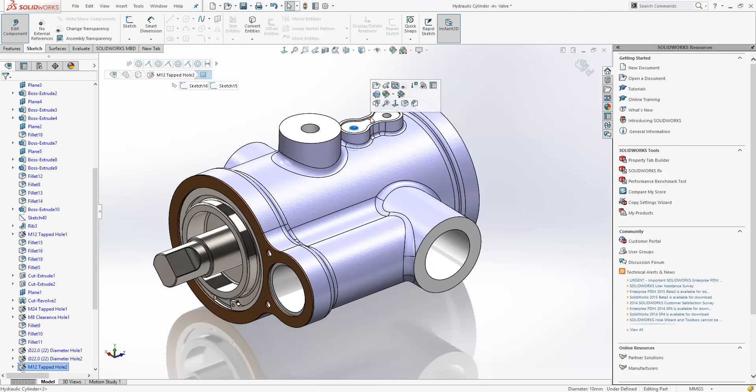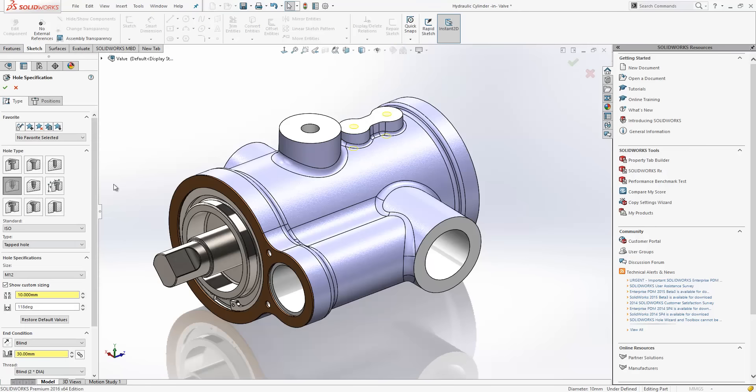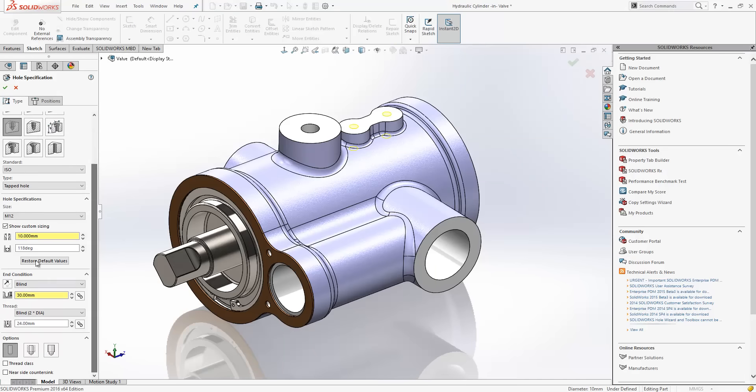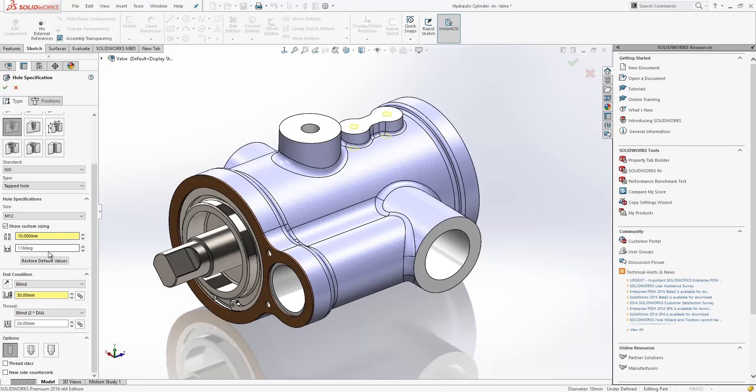Similarly here, if I take this hole and edit it, the yellow boxes indicate that we've had some custom sizing applied to this tapped hole. Now, again, if I was to change from a straight tap to a pipe tap, we would lose these custom sizing values. They would reset themselves back to default.